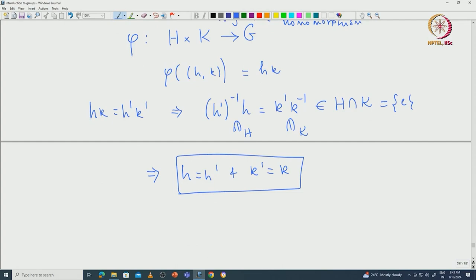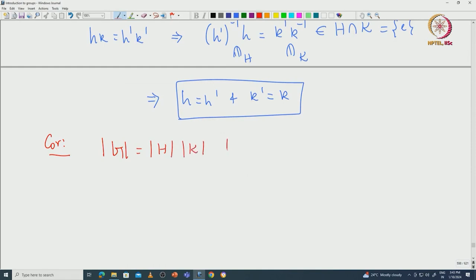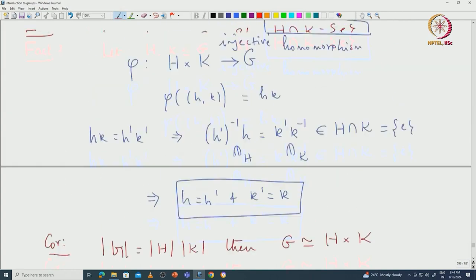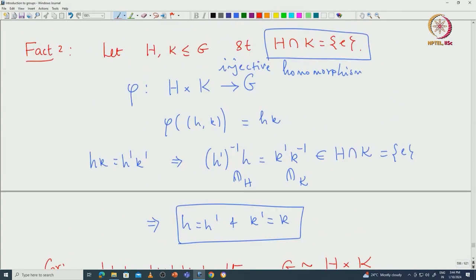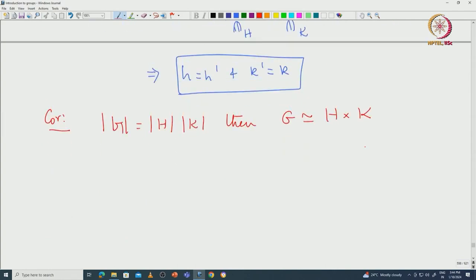As an immediate corollary: if the cardinality of G equals the cardinality of H times the cardinality of K, then G must be isomorphic to H × K. This is because any injective map between two finite sets of the same cardinality must be bijective, so φ becomes an isomorphism.